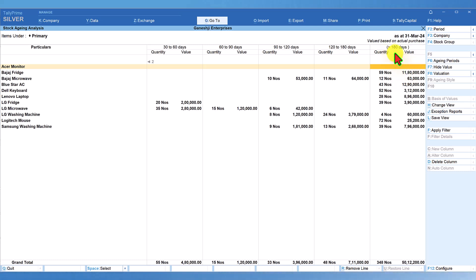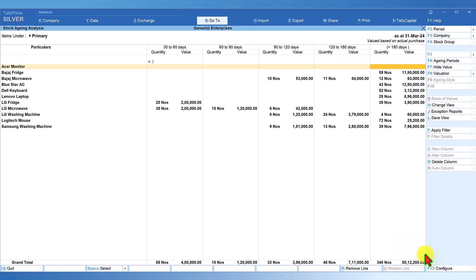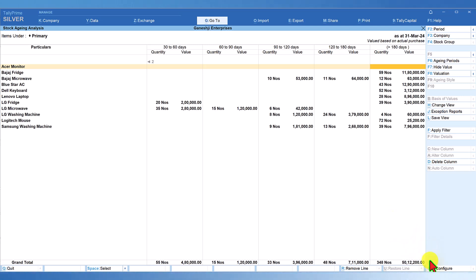This last column shows that the company is holding stock worth ₹50,12,200 for more than 180 days — meaning from the date of purchase, the total value of inventory held for more than six months is ₹50,12,200. This is an indication of bad inventory management policy. This report will provide answers to many questions, primarily why and what caused them to hold so much stock for such a long time.